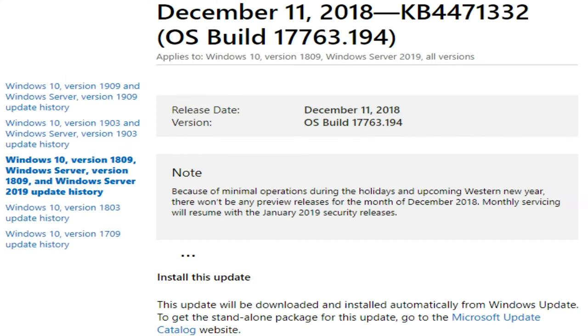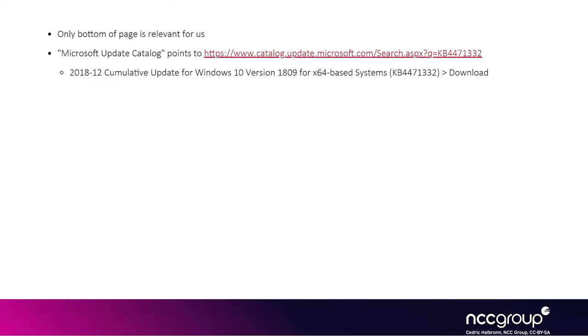If you click on the KB 4471332 link or the actual patch, you end up on a page containing a link to the Microsoft update catalog at the bottom. The Microsoft update catalog website is basically a web to look for any update file associated with any KB identifier. From there you can select the exact operating system version and download the update.